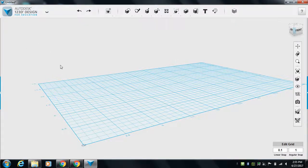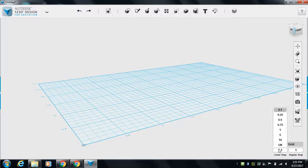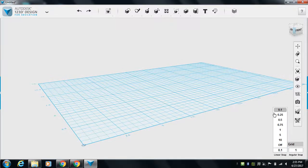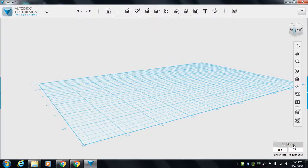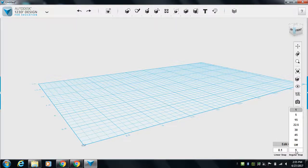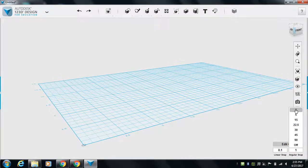Other things you can do: this linear snap is kind of like if I use the arrow keys to move things, this is how far it's going to move. So if I'm in centimeters, it's going to move 0.1 centimeter. Same thing for angular snap, but this is now angles when I rotate something.